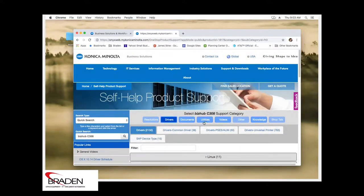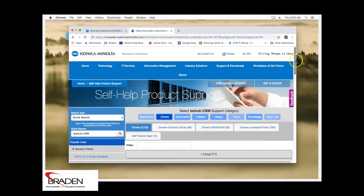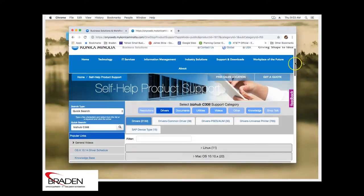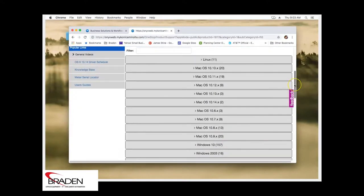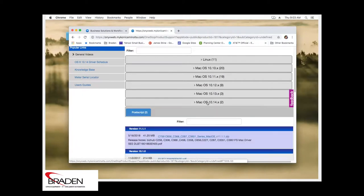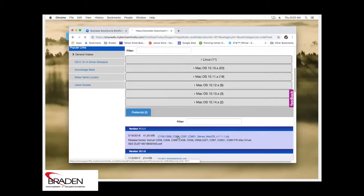We're going to scroll down until we find the Mac version. The current Mac version at this time of recording is the Mac OS 10.14. We're going to go in and select the newest driver here.